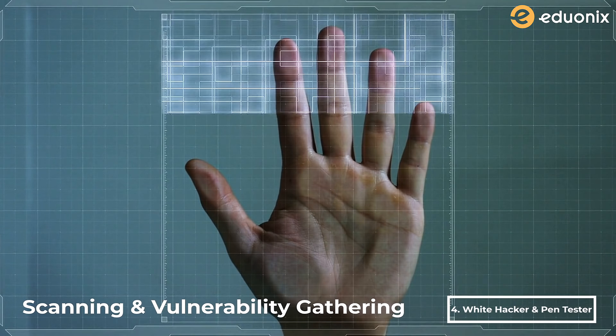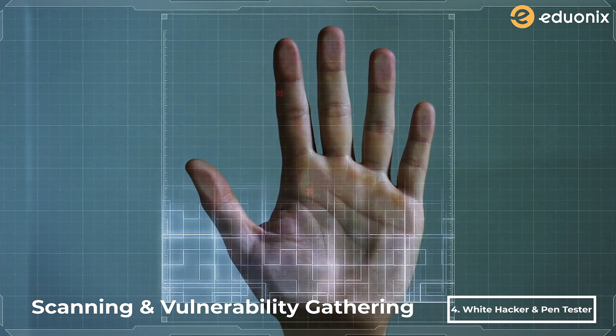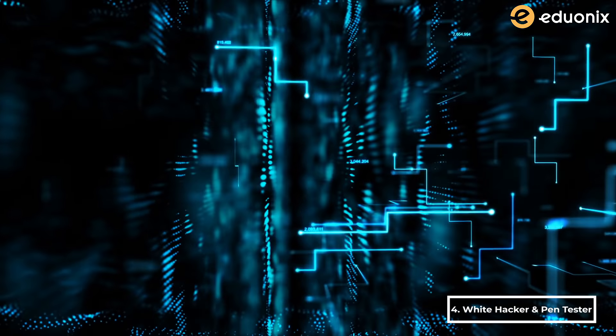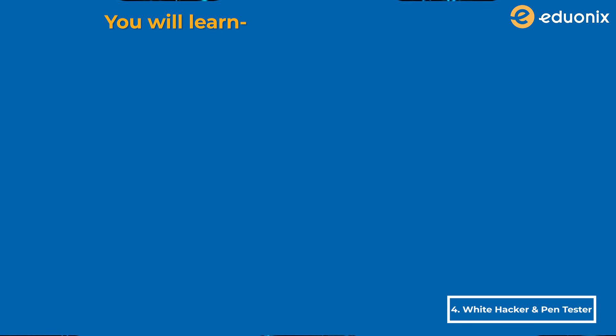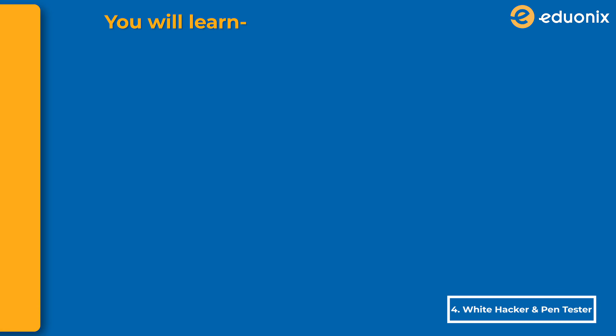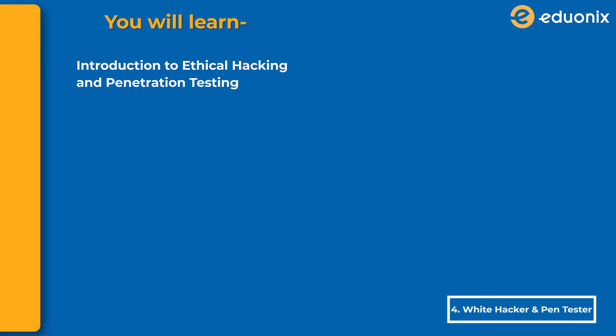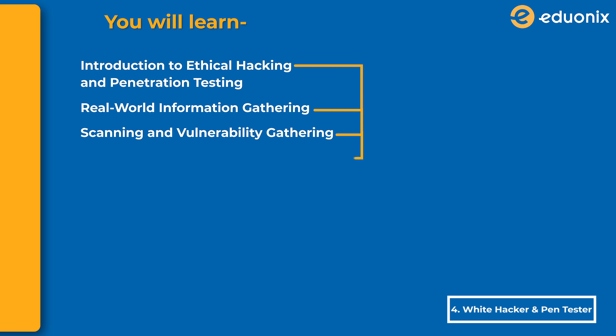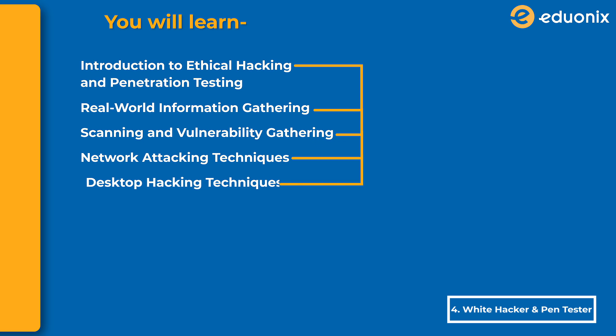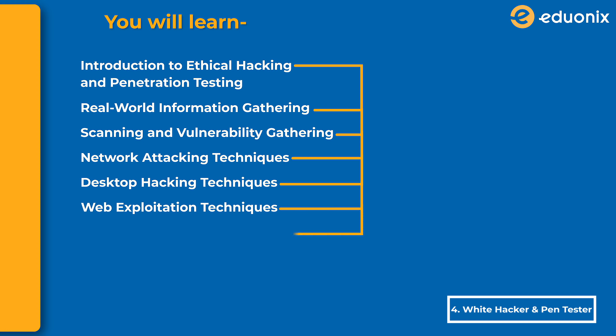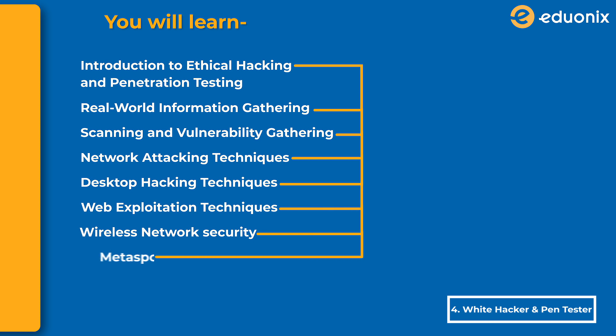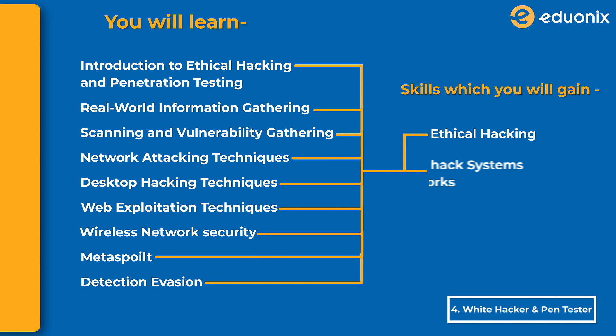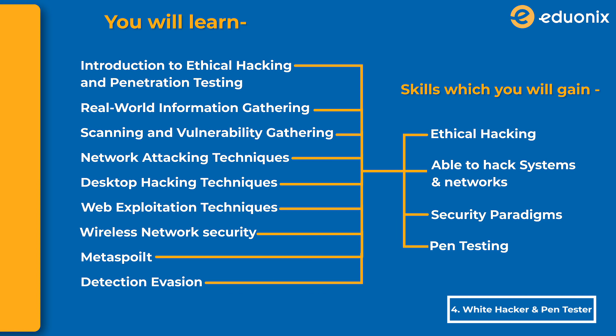With this free course, you'll learn introduction to ethical hacking and penetration testing, real-world information gathering, scanning and vulnerability gathering, network attacking techniques, desktop hacking techniques, web exploitation techniques, wireless network security, Metasploit, and detection evasion. By the time you finish this course, you'll gain skills in ethical hacking, be able to hack systems and networks, understand security paradigms, and pen testing.